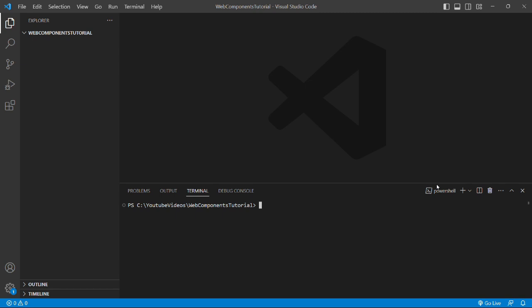I suggest working with module federation if you have an Angular project version 12 onwards. But for those whose project version is below 12, they can go with web components as well. Let me first check the Angular CLI version installed in my system.